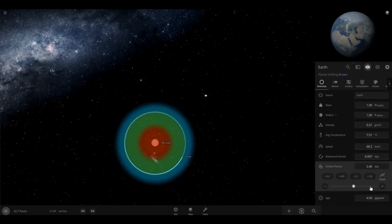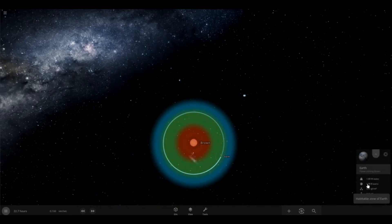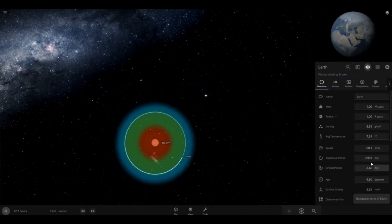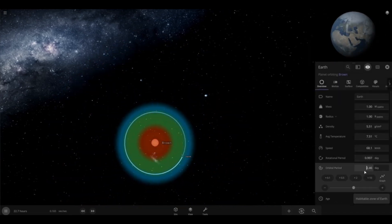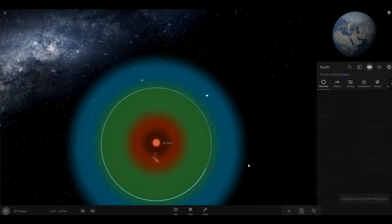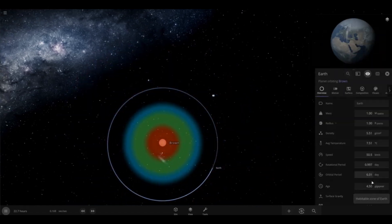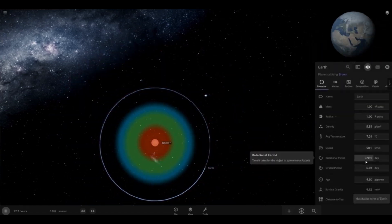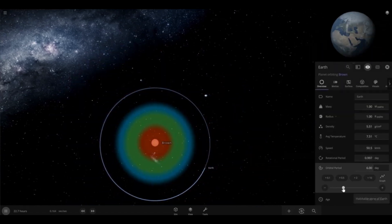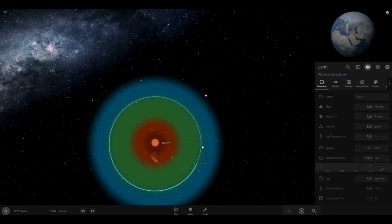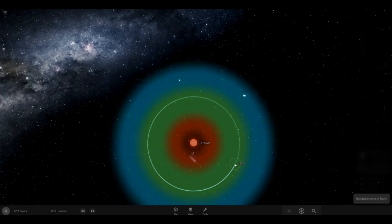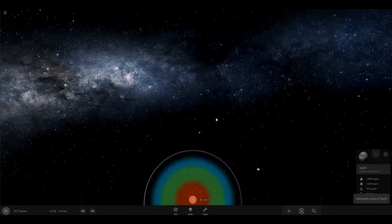I'm going to set this even further out. As you can notice, Earth is getting closer and closer to the brown dwarf. You can see it's in the habitable zone.